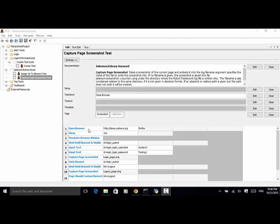Open browser — we open the Mahara demo site with Firefox. Sleep 10 seconds: I added a hardcoded sleep time so I can move the Firefox window from another screen to the main screen. Maximize browser window will maximize the Firefox page. Wait until element is visible with ID equal to login_submit — this will wait until the login submit button is displayed on the page.